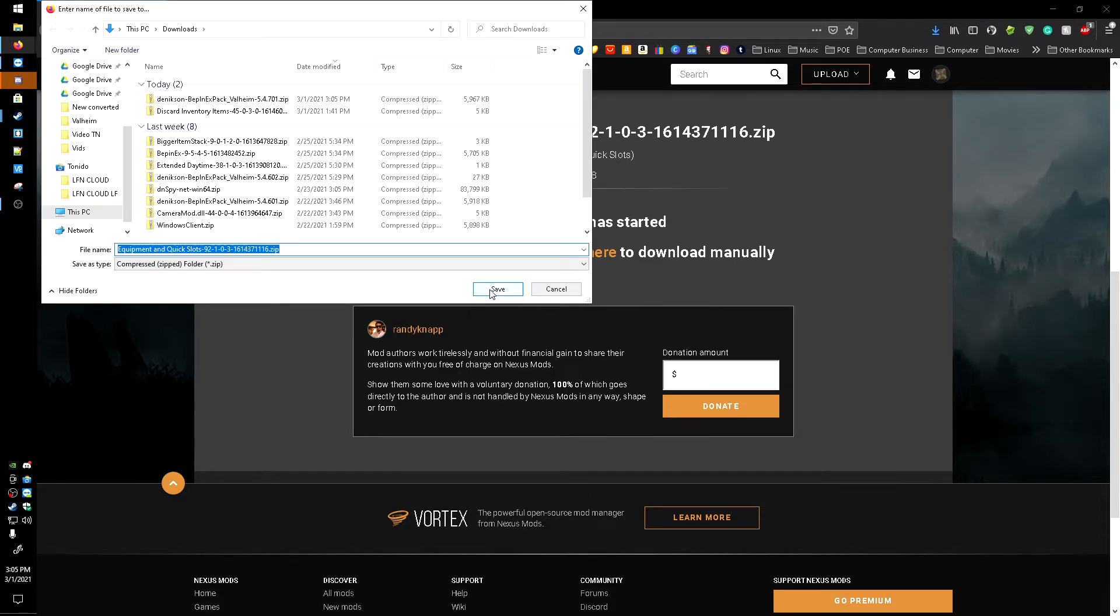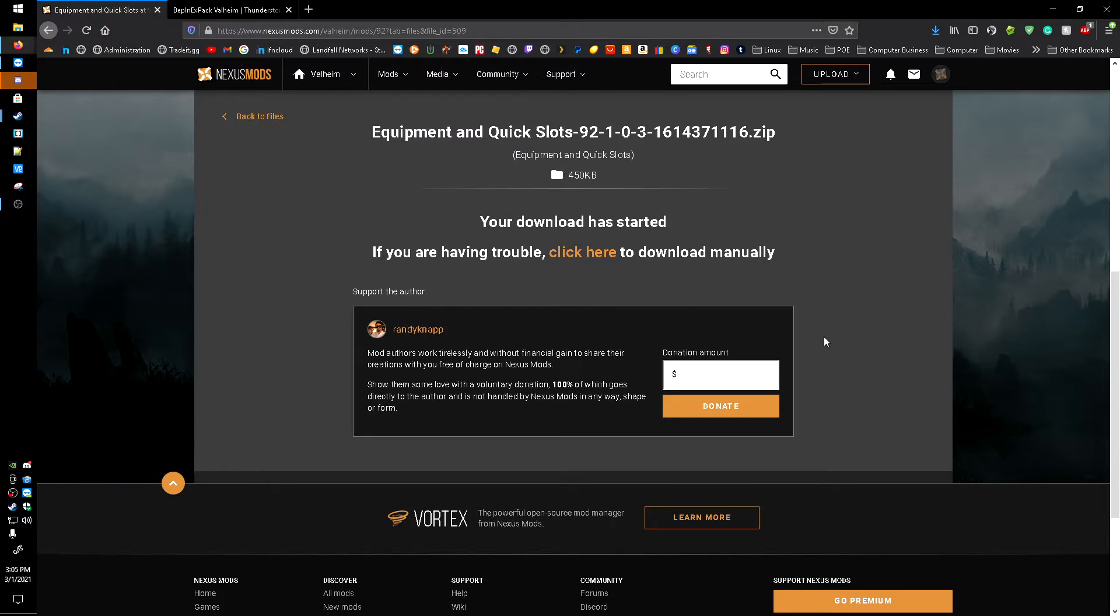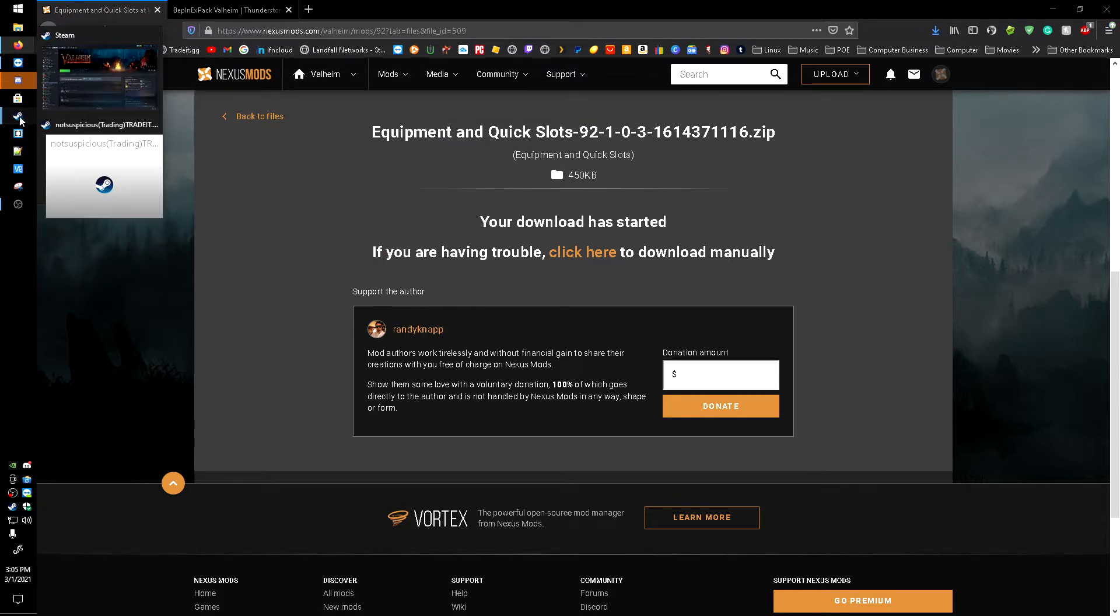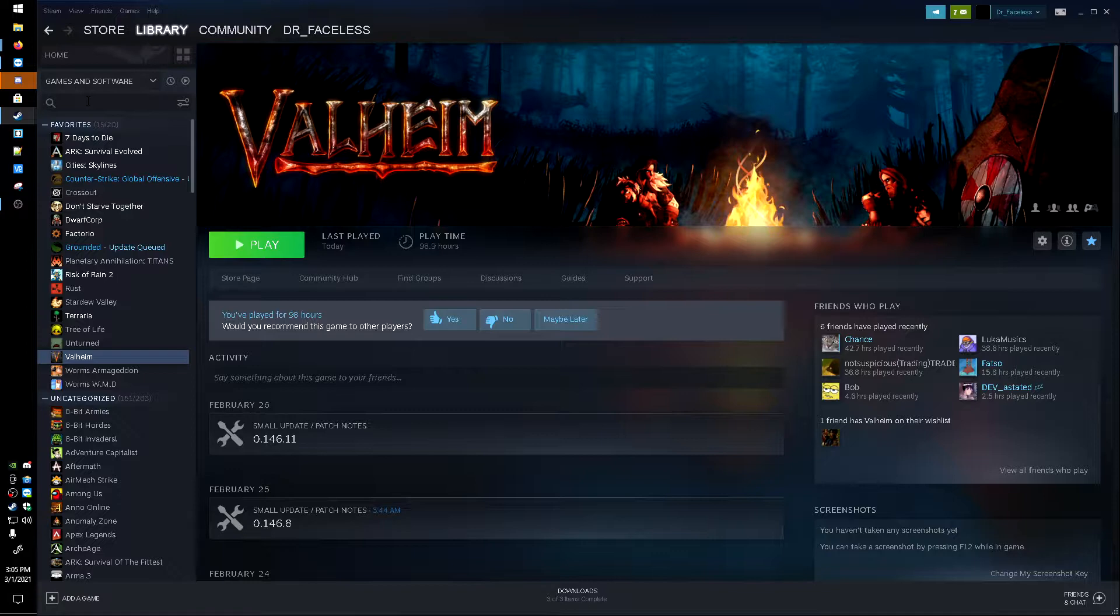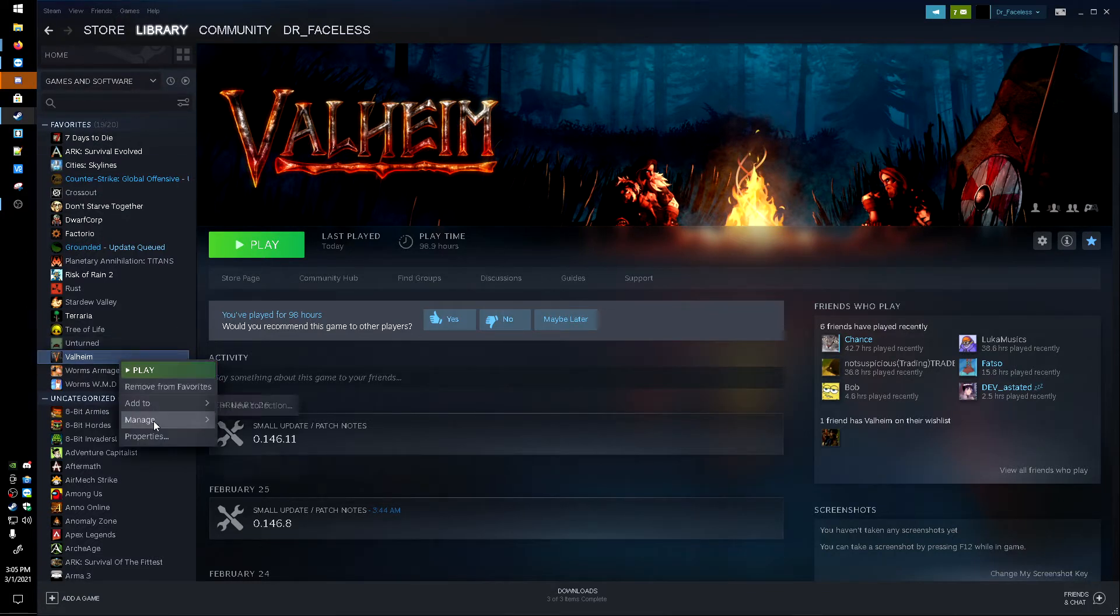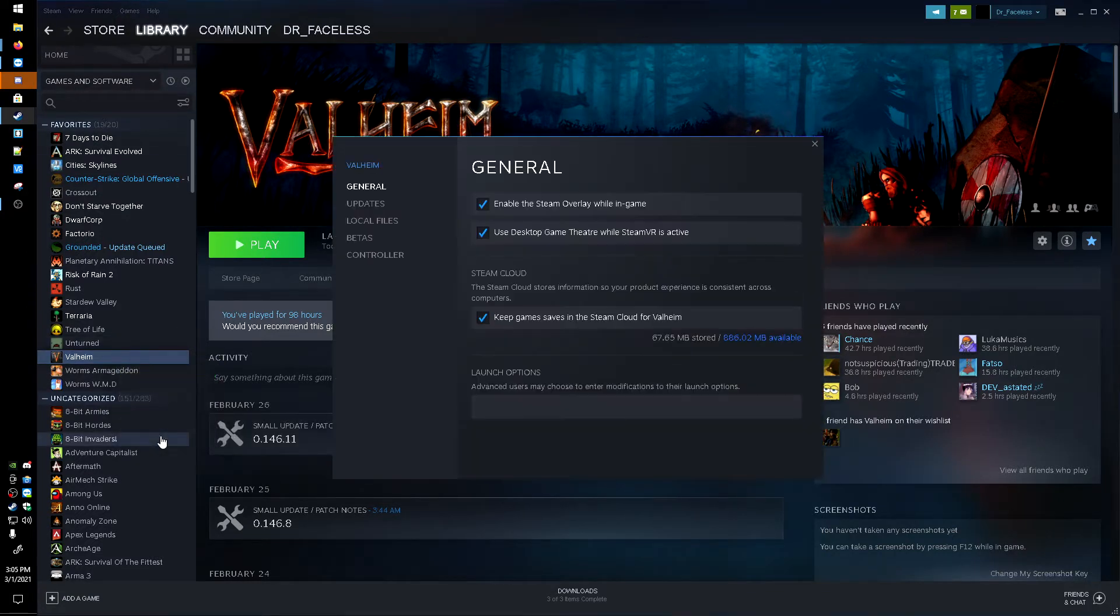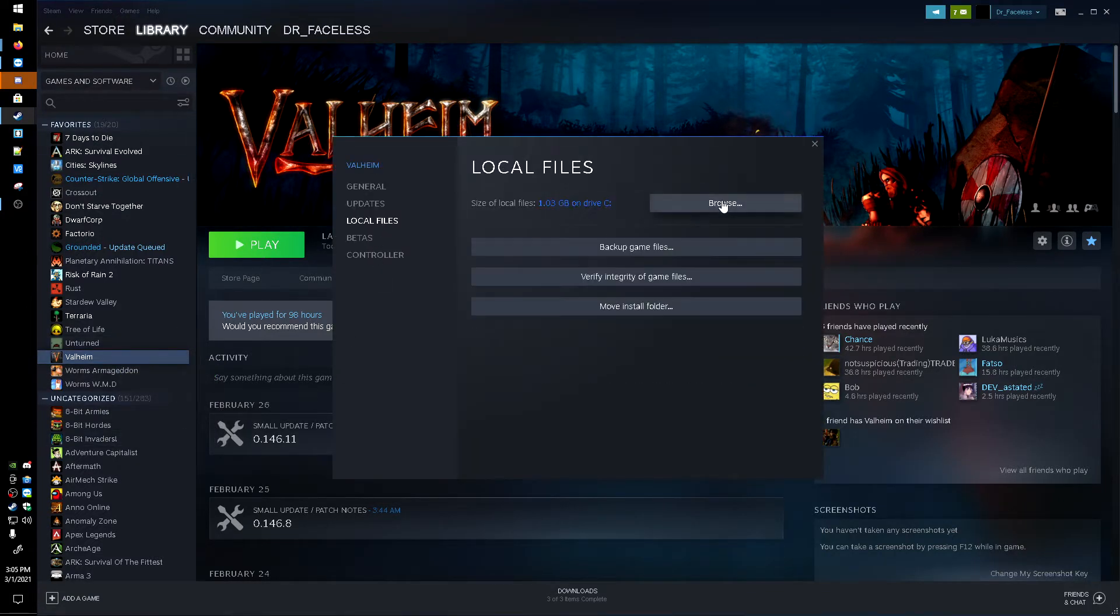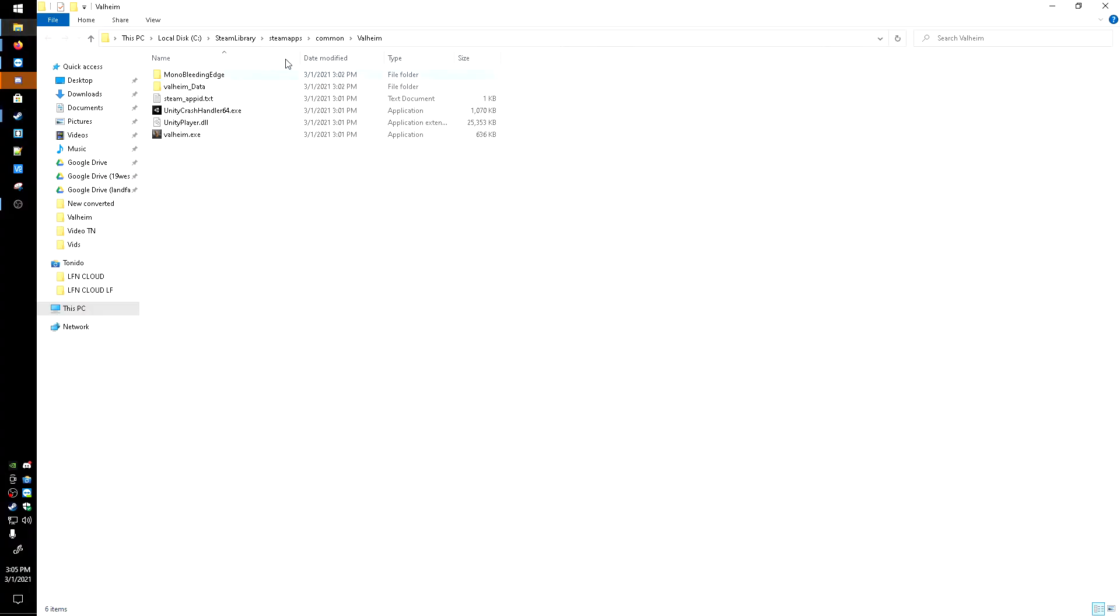Now that both of these are downloaded, I'm going to go into Steam. I'm going to right-click on Valheim, go to Properties, Local Files, and Browse Local Files, and bring up File Explorer.